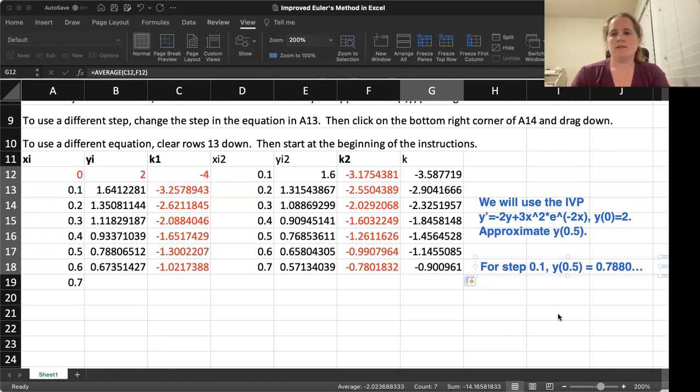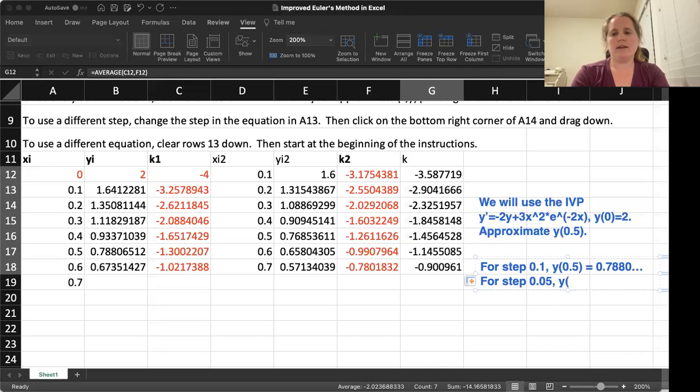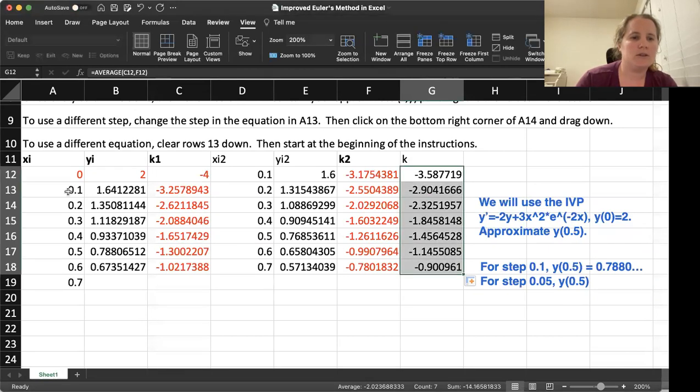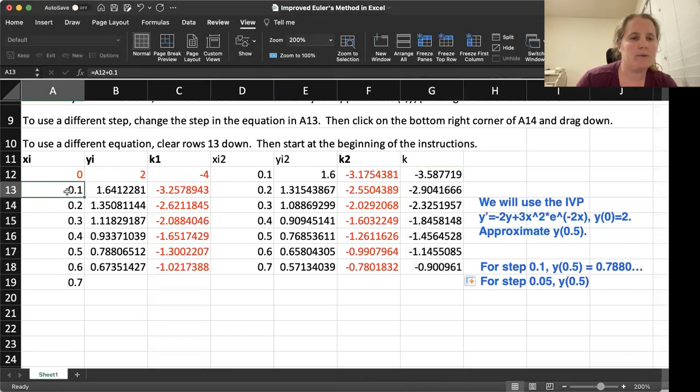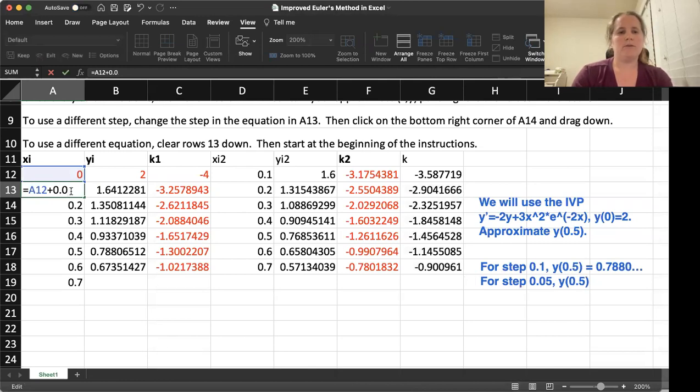Let's go ahead and do now step 0.05 and again, approximate Y of 0.5. So to do this, we now need to simply change our step. So we go back to that second X, we're going to do 0.05 for our step,